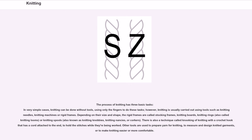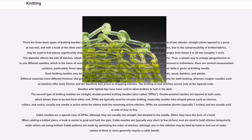There are three basic types of knitting needles, also called knitting pins. The first and most common type consists of two slender, straight sticks tapered to a point at one end, and with a knob at the other end to prevent stitches from slipping off. Such needles are usually long but, due to the compressibility of knitted fabrics, may be used to knit pieces significantly wider. The most important property of needles is their diameter, which ranges from below 2 to 25 millimeters (roughly 1 inch). The diameter affects the size of stitches, which affects the gauge/tension of the knitting and the elasticity of the fabric. Thus, a simple way to change gauge/tension is to use different needles, which is the basis of uneven knitting.